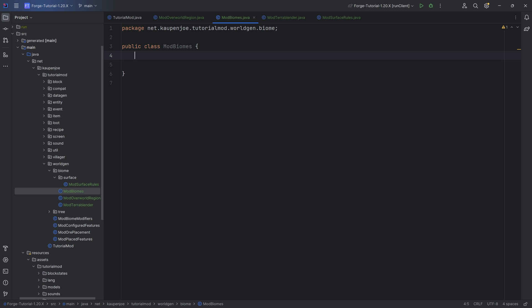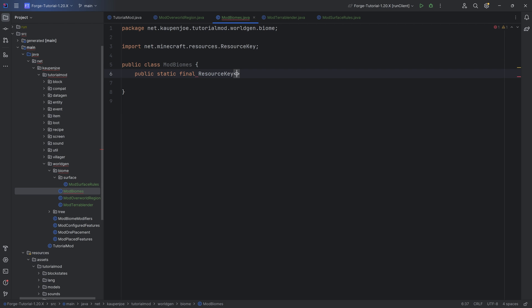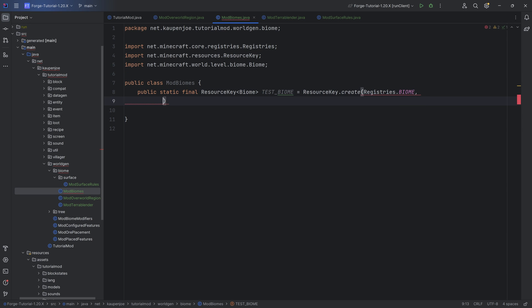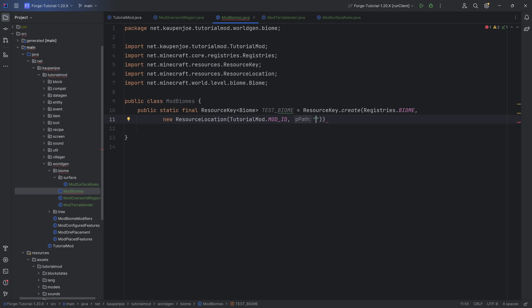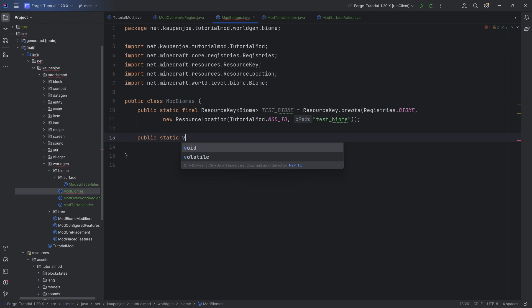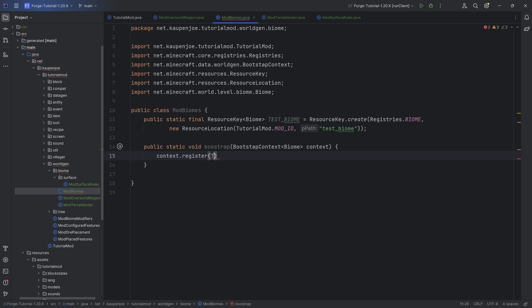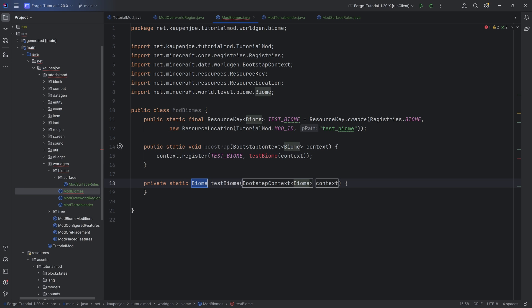We're going to start with the ModBiomes class. We want to do the same thing we've done in the configured features — make a `public static final ResourceKey<Biome>`. I'm going to call this the test biome. And then we're going to make `ResourceKey.create(Registries.BIOME, new ResourceLocation(TutorialMod.MOD_ID, "test_biome"))`. We then want to make a `public static void bootstrap` method with a `BootstrapContext<Biome>`, and the only thing we're going to do here is call `context.register` with the test biome key, calling the test biome method passing in the context.